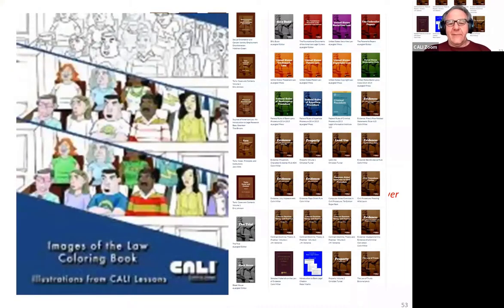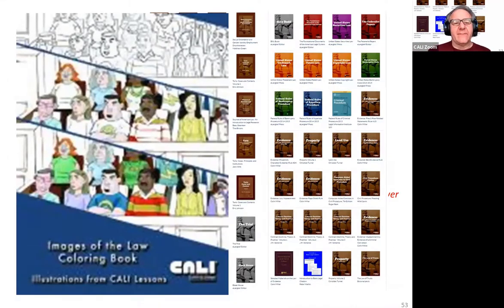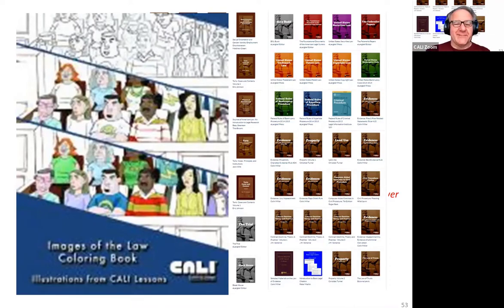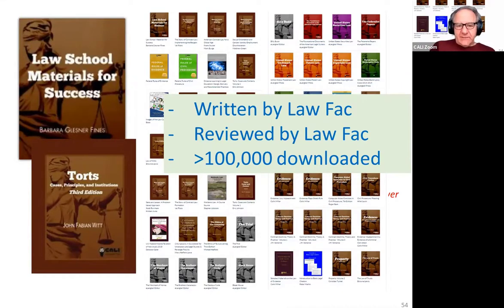We also came up with a coloring book — which is free — and it probably works better as a paper book. Buy some colored pens. All the images are taken from artist images inside CALI lessons, so there's always a little bit of legal education going on with this coloring book. All of these books are written and reviewed by law faculty. We pay the authors, we pay the reviewers, and the books have been downloaded — this is an old slide — more than 150,000 times.